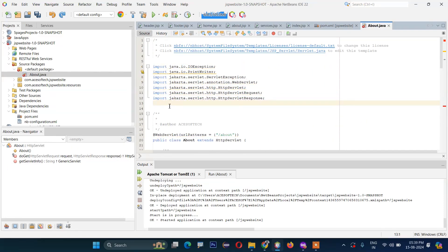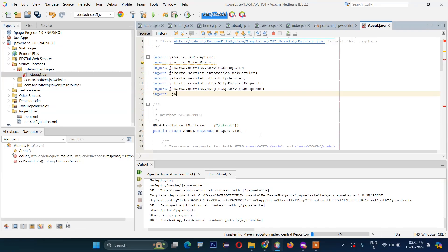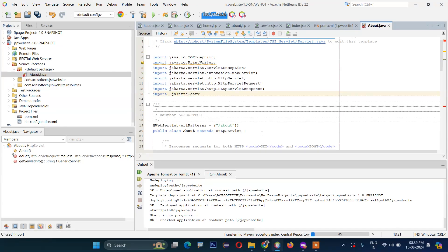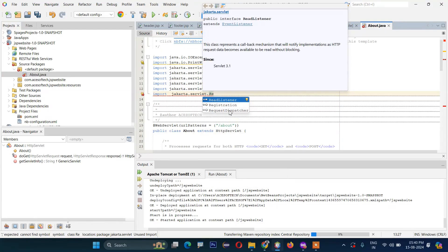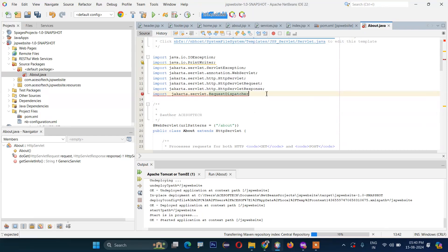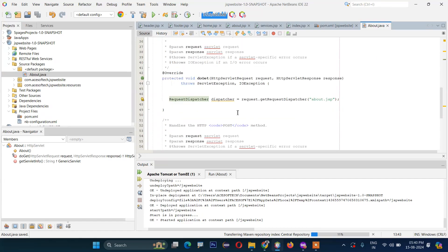We need to import jakarta.servlet.RequestDispatcher. Import that one, and now the error is gone.